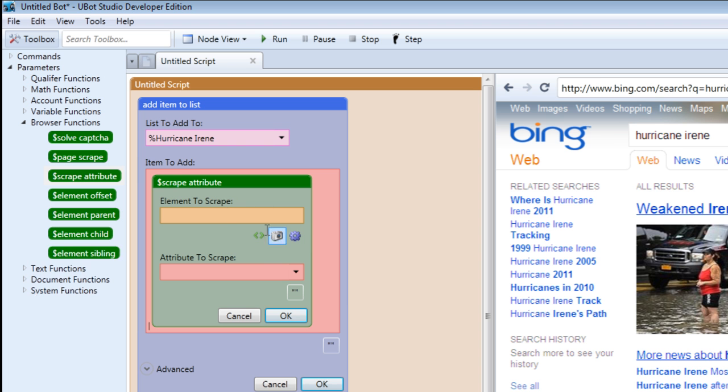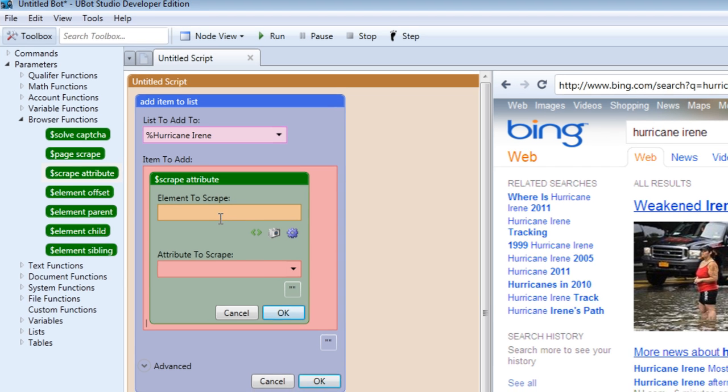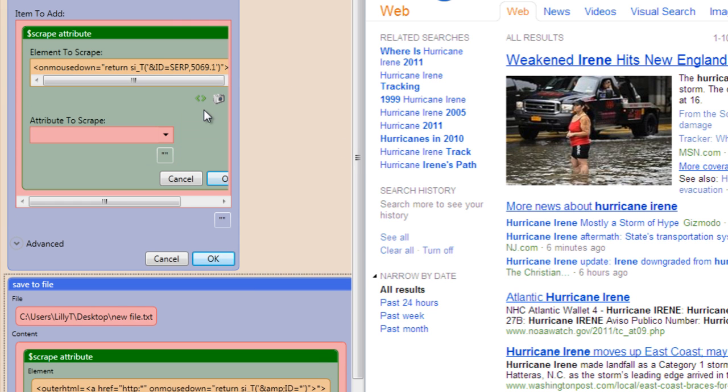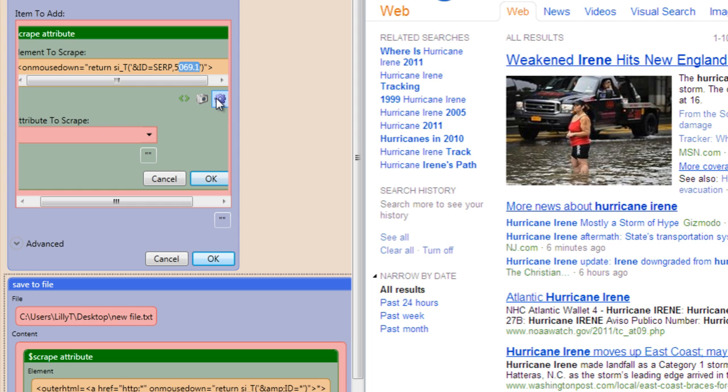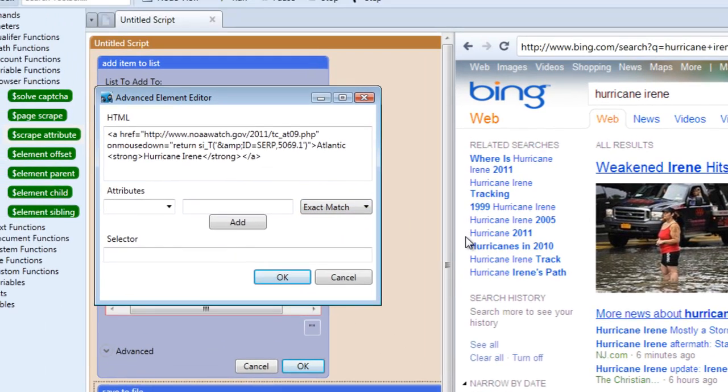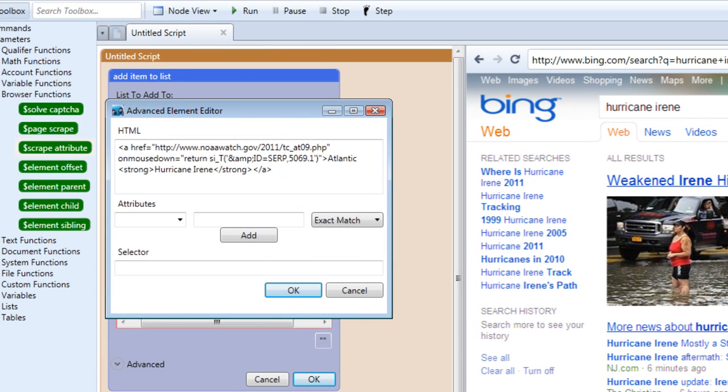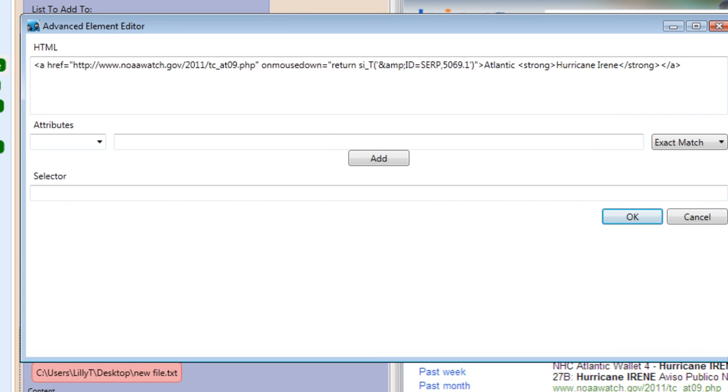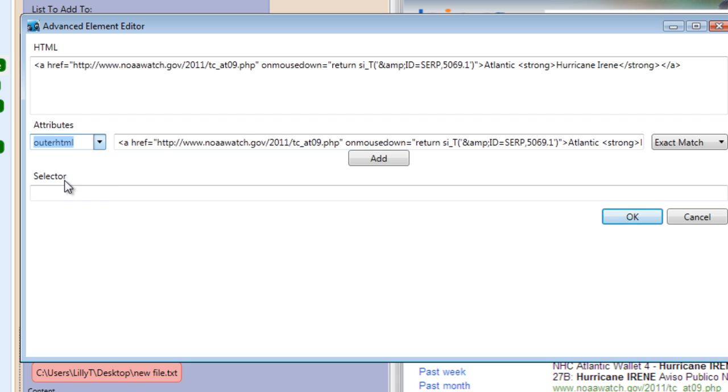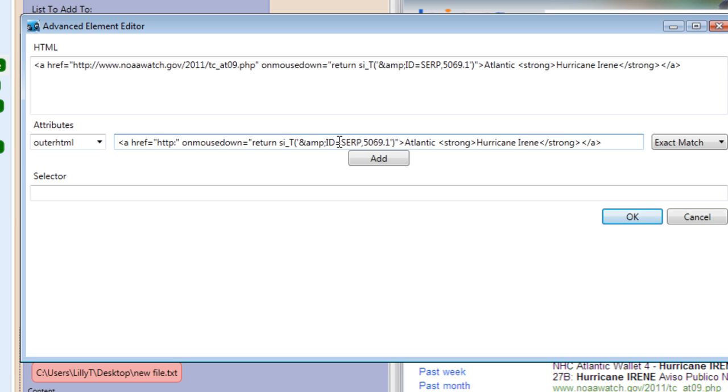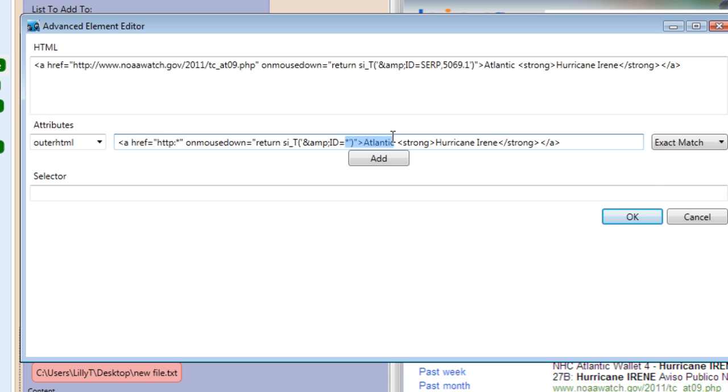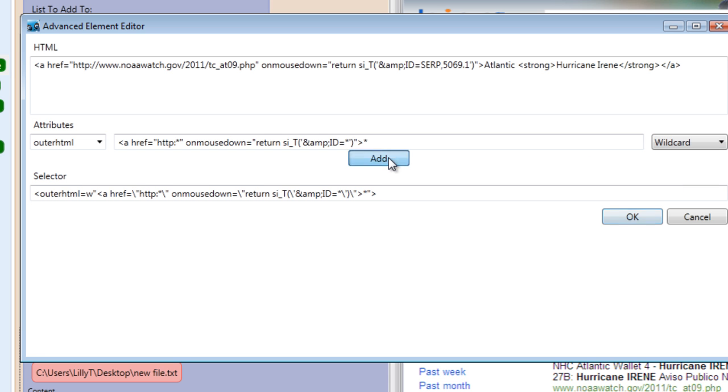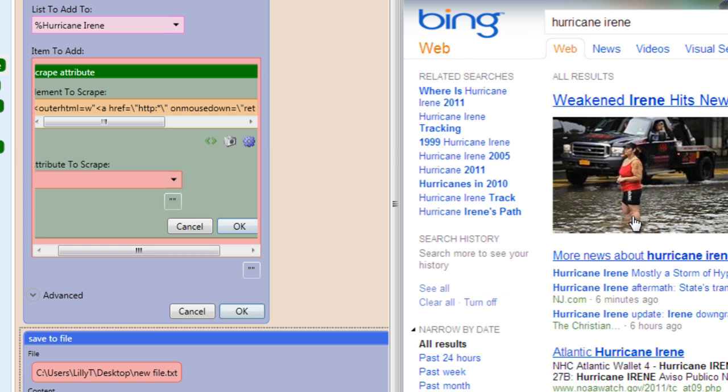We're going to be populating that list with our scraped content. So we're going to have to create a new scrape attribute criteria for it. Click your element selector, go find an example. We're going to use this code to help us find the other results. Let's mess with the code so that it's a bit broad, so we're scraping every result we get from that keyword. We're going to be using the outer HTML attribute since it's easier to mess with.